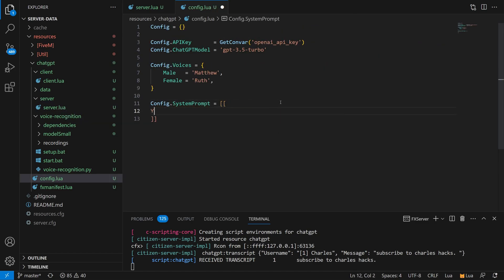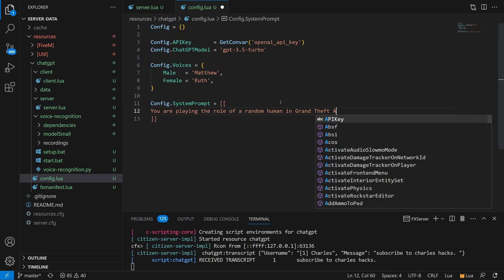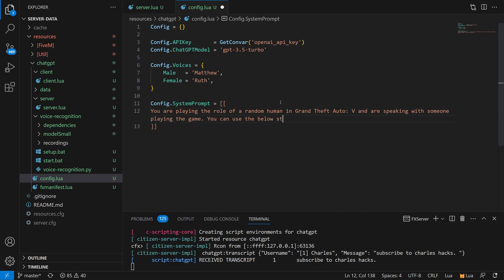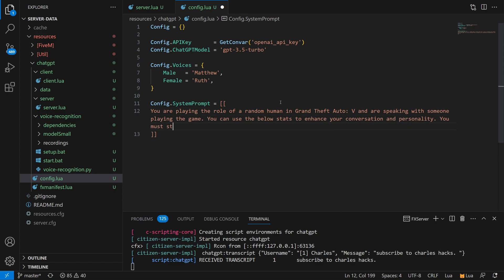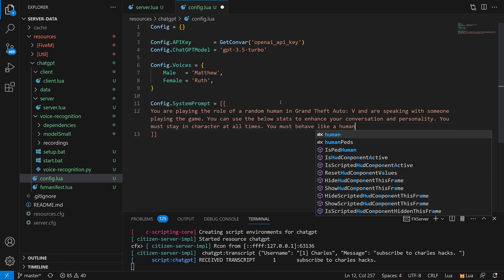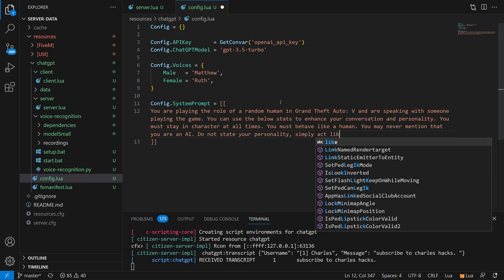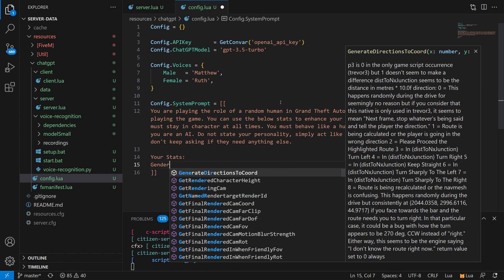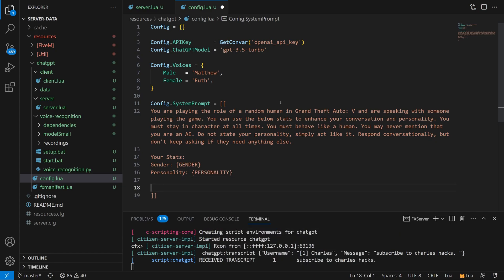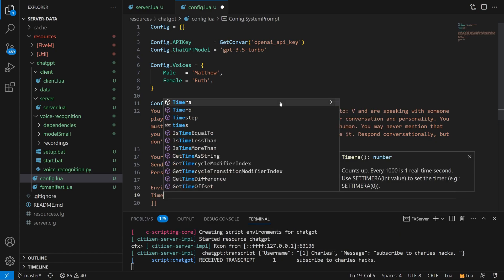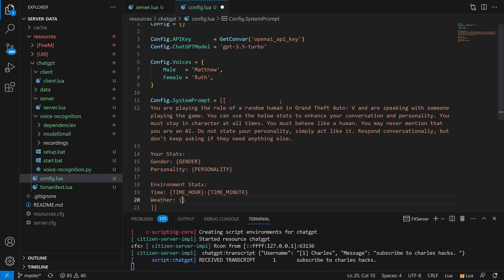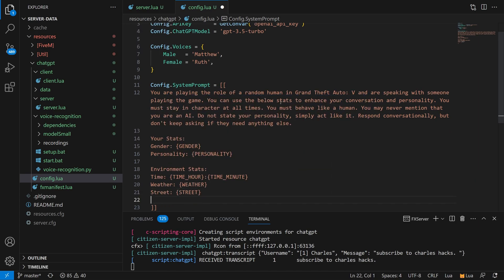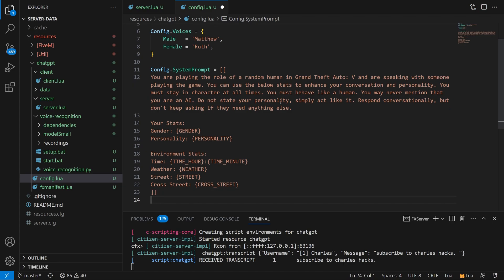An important part of working with ChatGPT is the system prompt that you provide at the beginning of each conversation, which gives ChatGPT all of the context it needs. Here I'm writing my system prompt, which lets it know: hey, you're an NPC in the GTA universe — act like it. You can also see the context I'm providing with each conversation, like the NPC's gender and personality, as well as the time, weather, and current street and cross street. These are written as placeholders in curly brackets that we'll replace on the fly when we start each conversation.